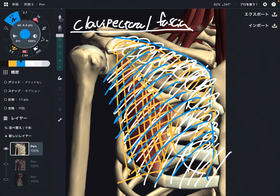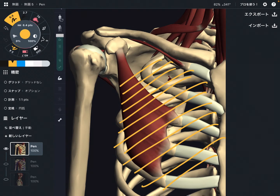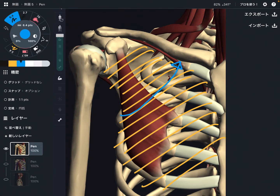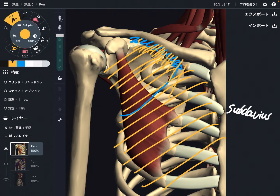Now let me explain its myofascial connection. Clavipectoral fascia covers the chest — and note that this is deep to pectoralis major. Clavipectoral fascia attaches to the clavicle, but it goes via the fascia of subclavius, fusing with subclavius. This myofascial connection goes to the posterior part of the clavicle.